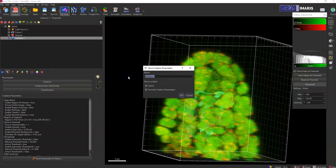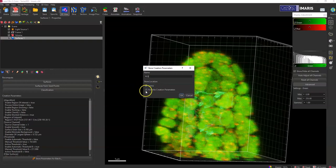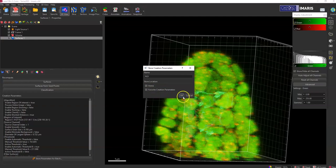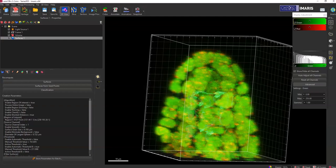Just name it something and you want to make sure you store it in the arena location. It could also be useful to save it as a favorite creation parameters too, so I would just have both those boxes checked.